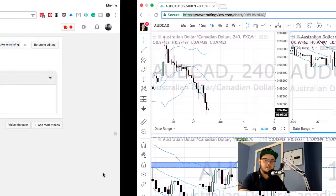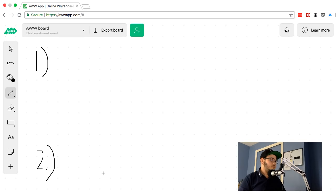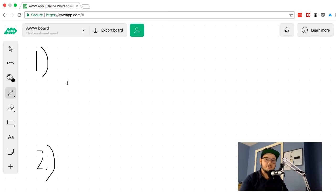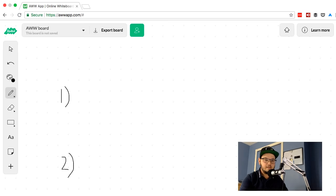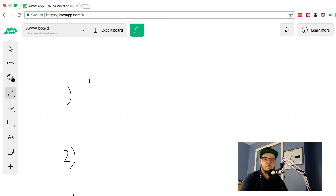So I'm on the whiteboard right here and I want to share with you guys three ways to trade. There are basically three types of trades, and it turns out we can trade all of them with Bollinger Bands.